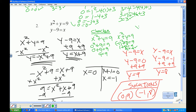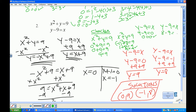For y minus 9 equals x, I have (0, 9): 9 minus 9 equals 0, so 0 equals 0 — checks. And finally, y minus 9 equals x with the point (−1, 8): 8 minus 9 equals negative 1, negative 1 equals negative 1 — check. Done.